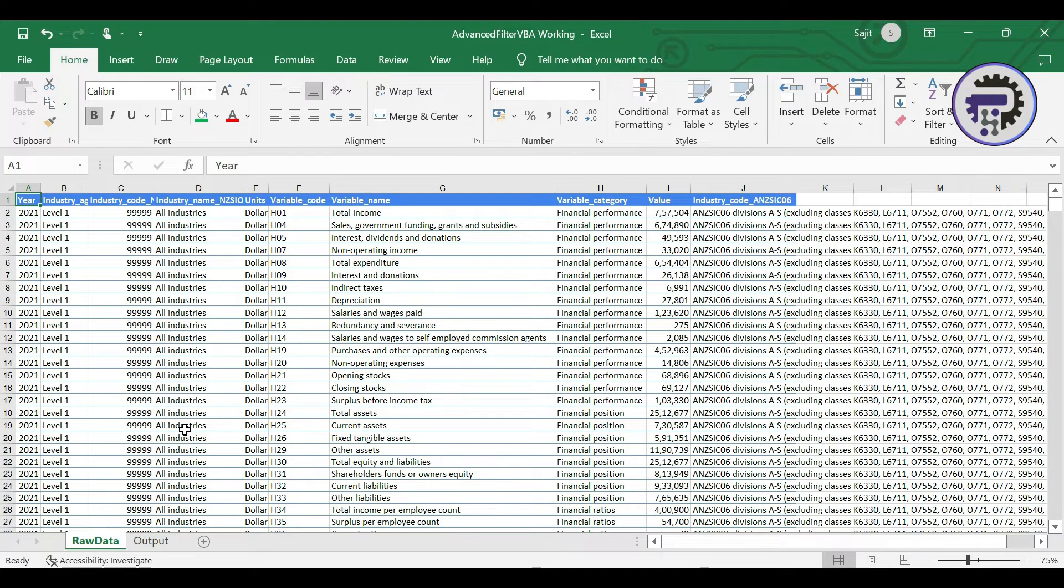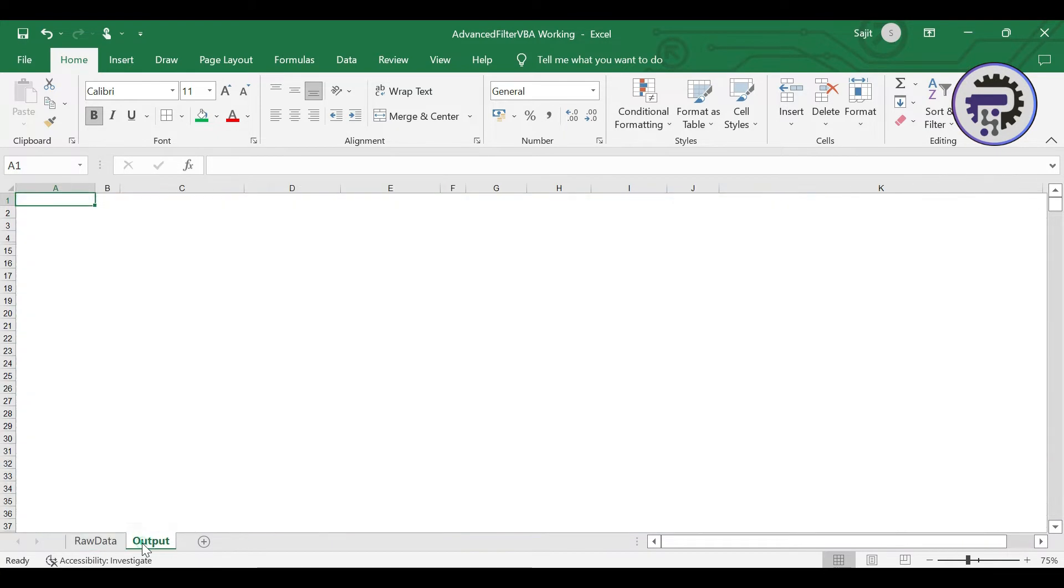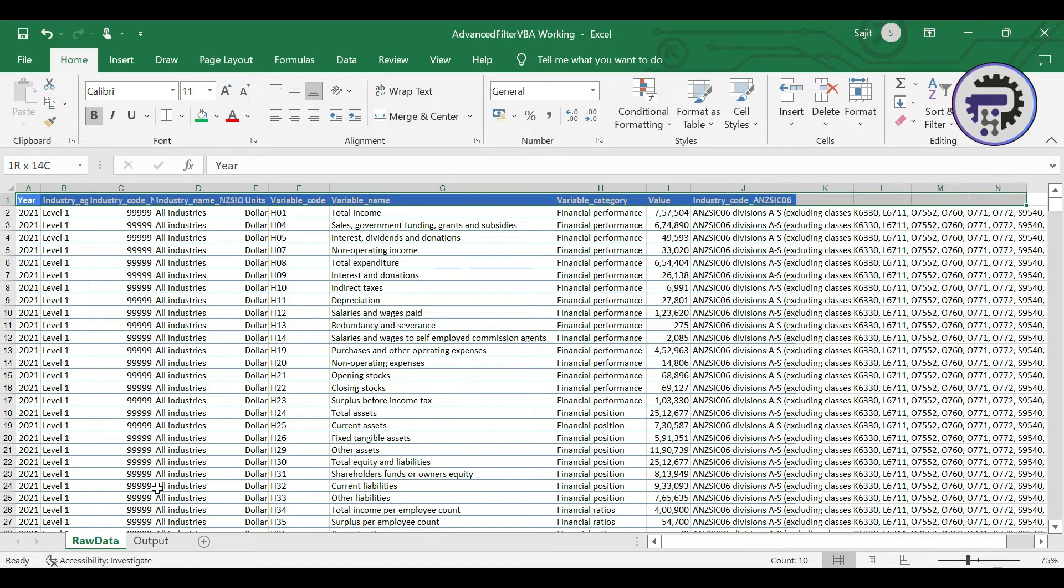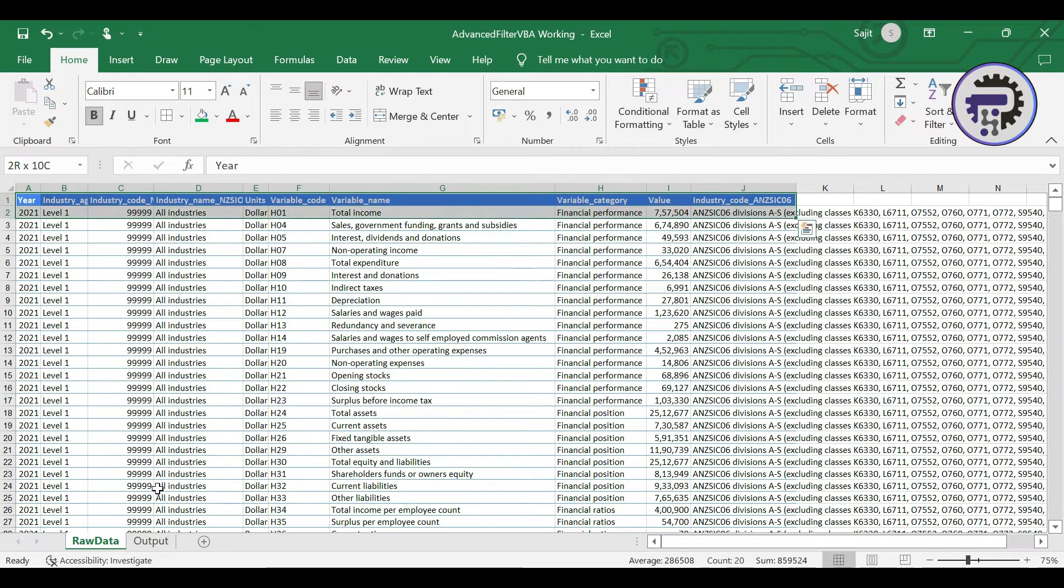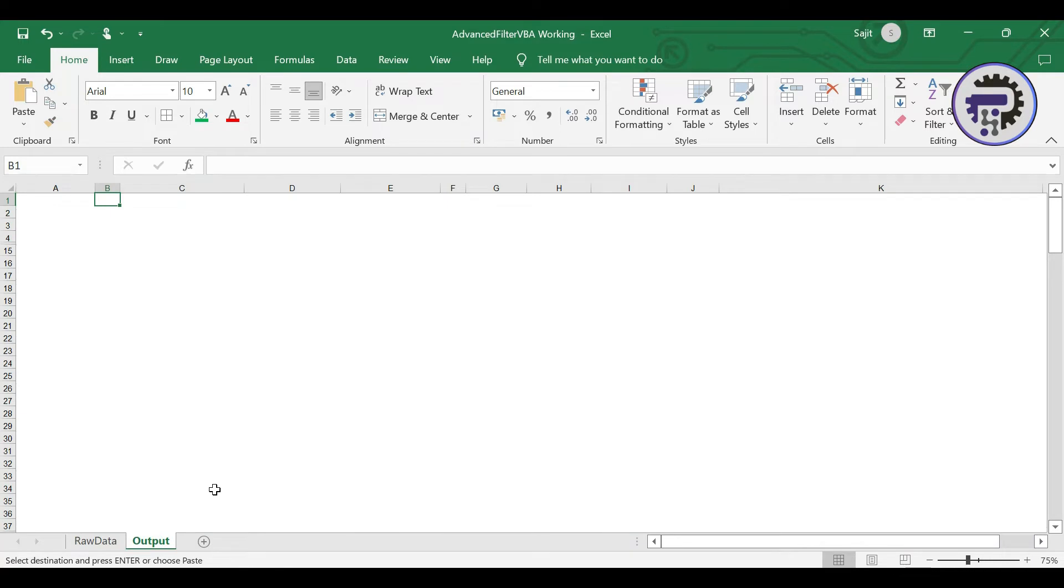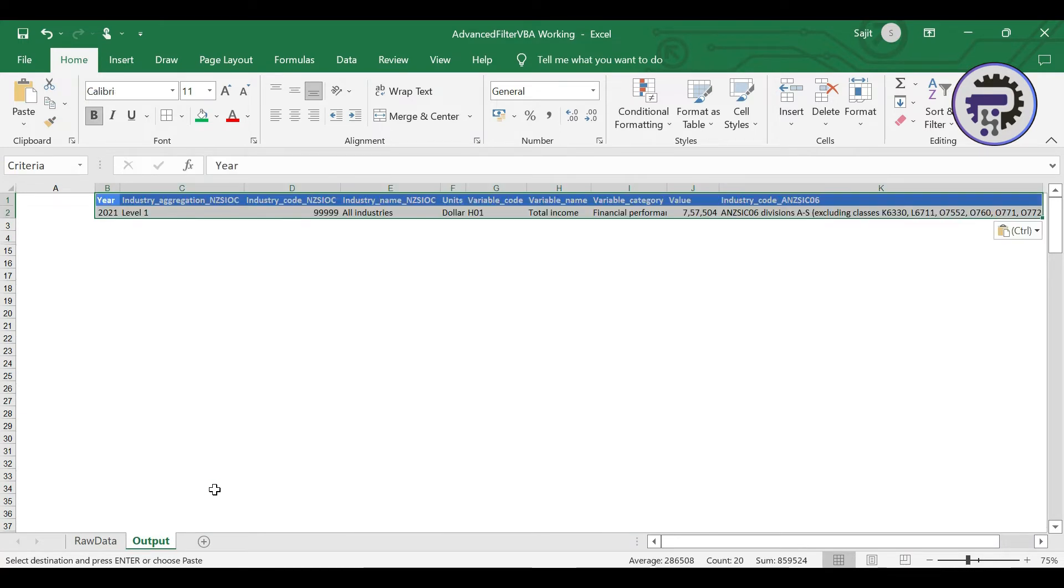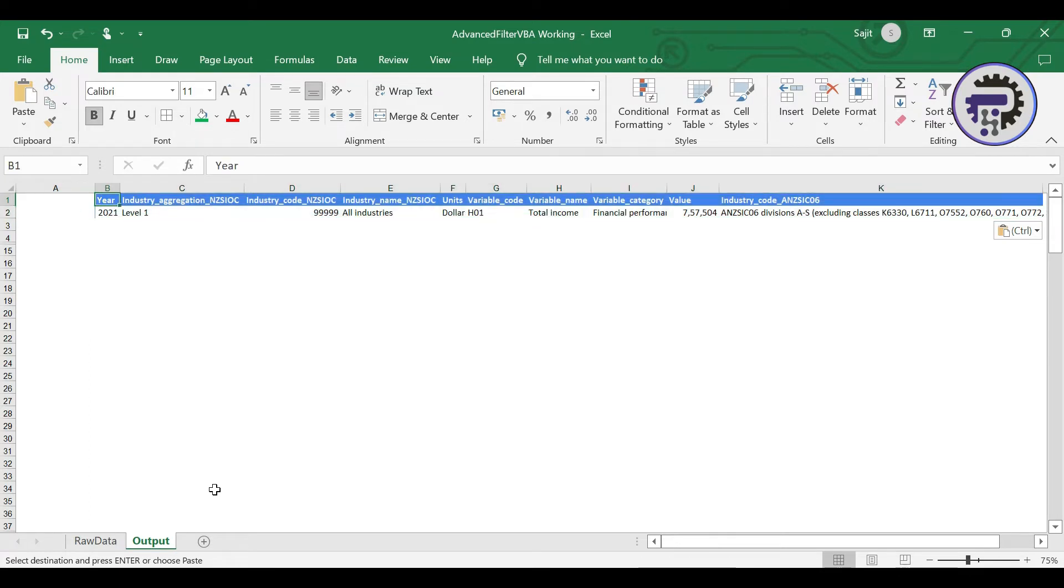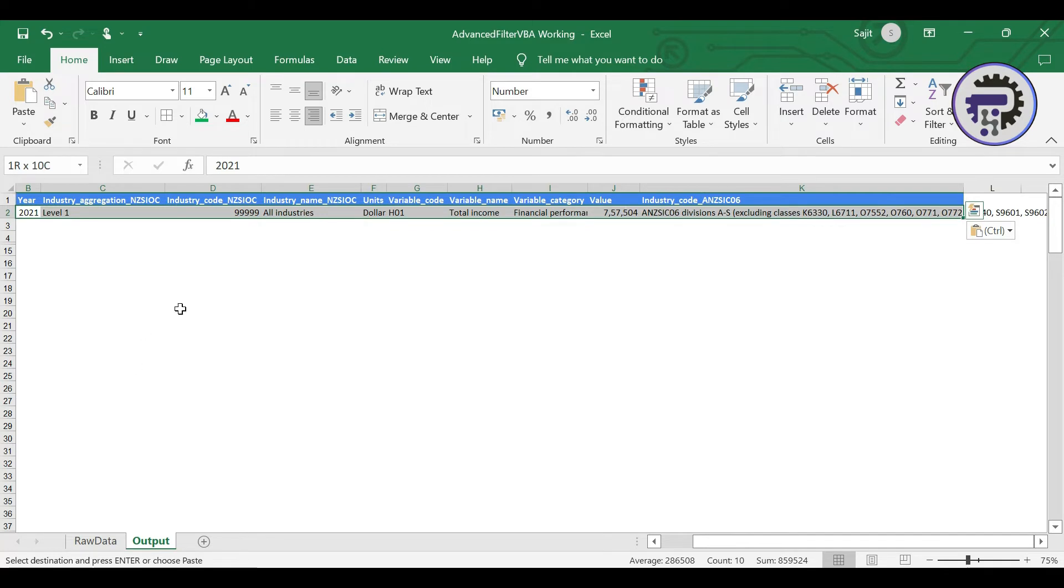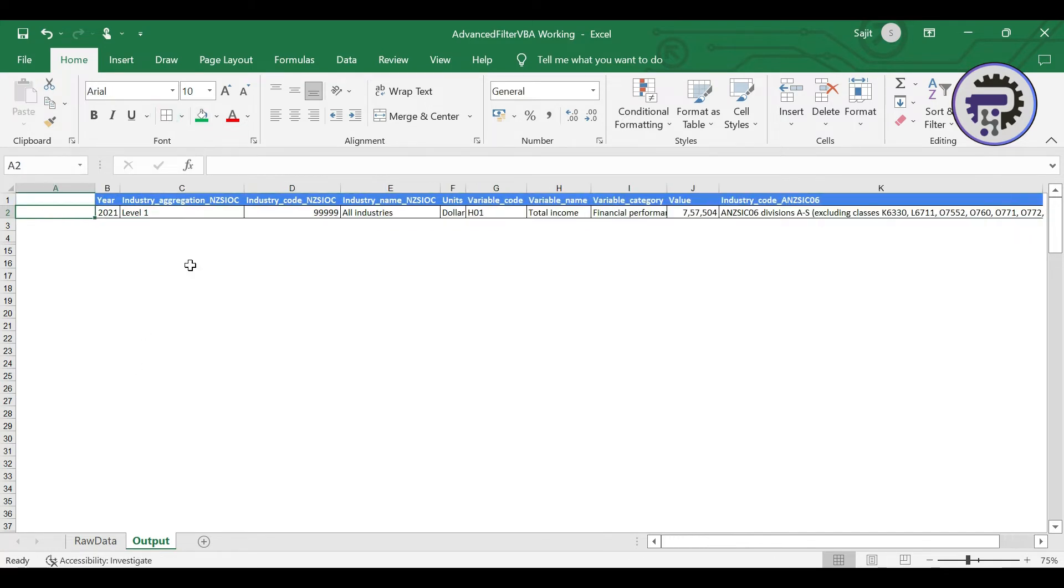So this is the raw data sheet and then I have a secondary sheet which is called output. In that output section right now it is blank but I'm gonna paste this column header from the raw data into the output section and I'm gonna paste it in the B1 cell so that it starts from B1 and I'll tell you why I'm starting it from B1. Let me just format it for better visibility.